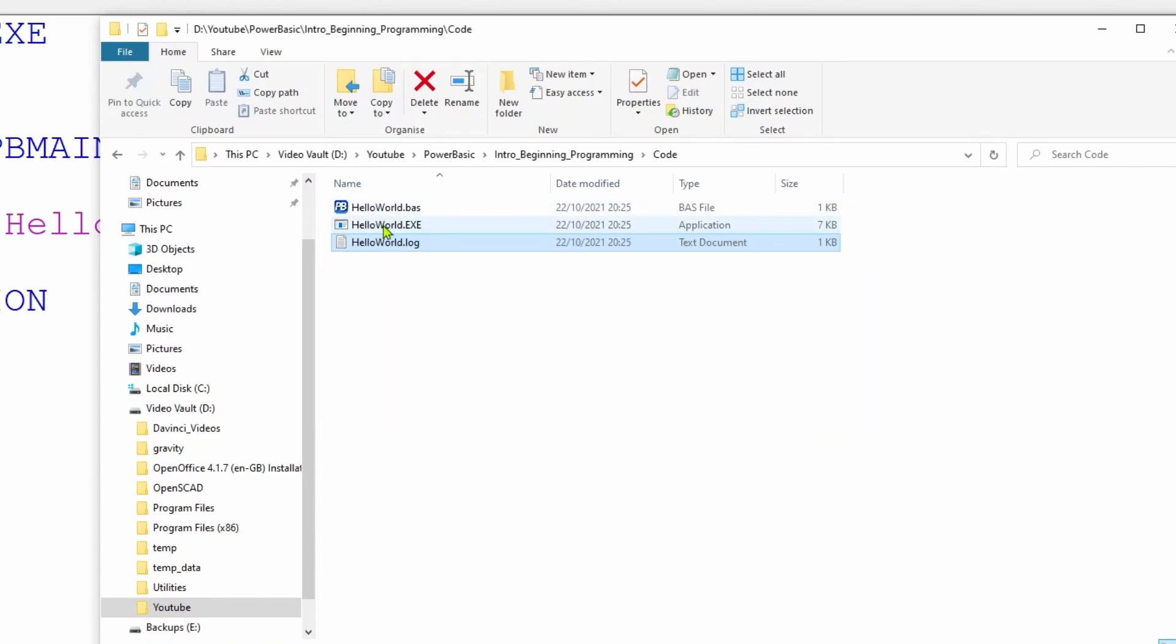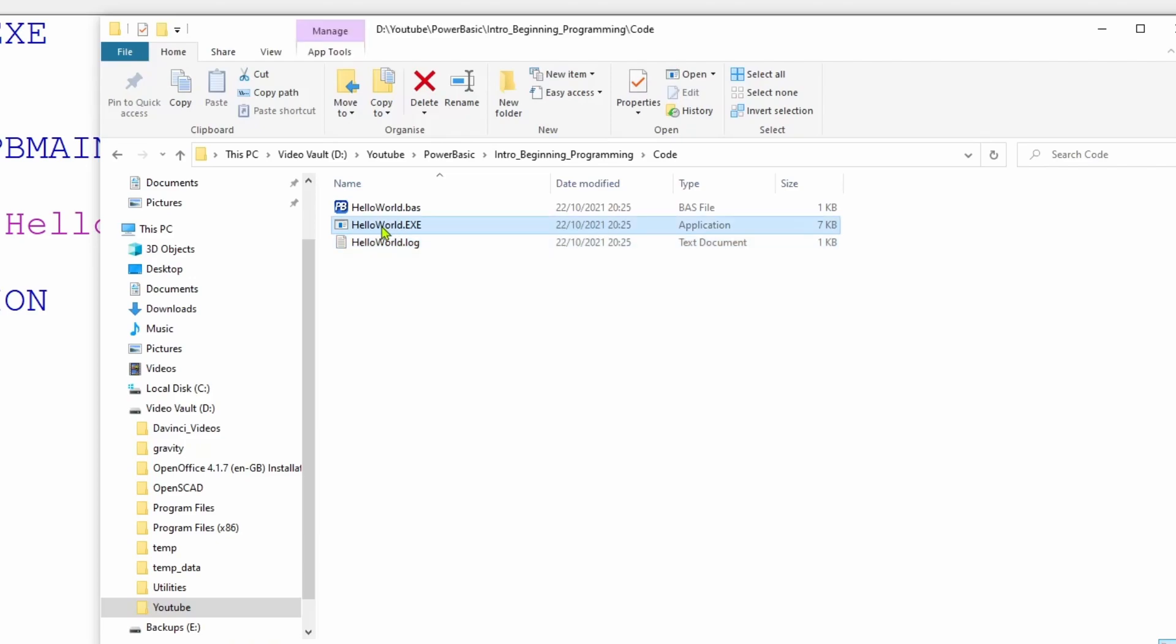The executable we have just created is very small. If we just double click on the executable itself, our application will run. PowerBasic generally creates very small and very fast running applications with no dependencies other than Windows itself.